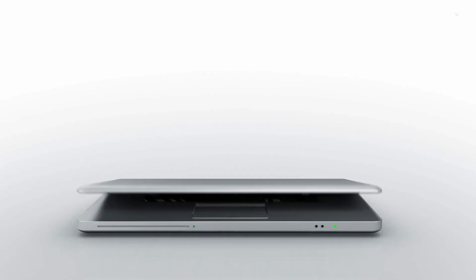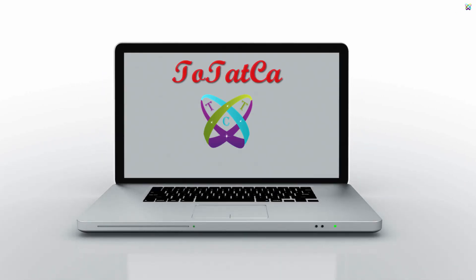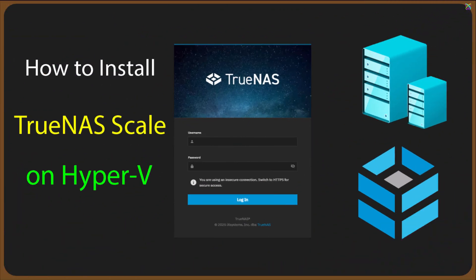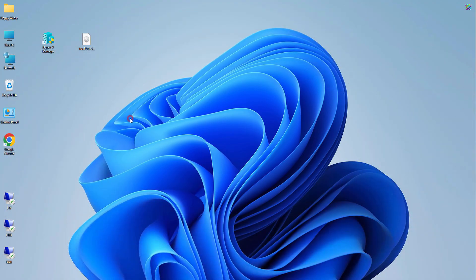Have you ever wanted to build a secure and reliable NAS system without spending money on expensive hardware? In today's video, we'll install TrueNAS on Hyper-V, allowing you to create a powerful and flexible storage server right inside your Windows environment.